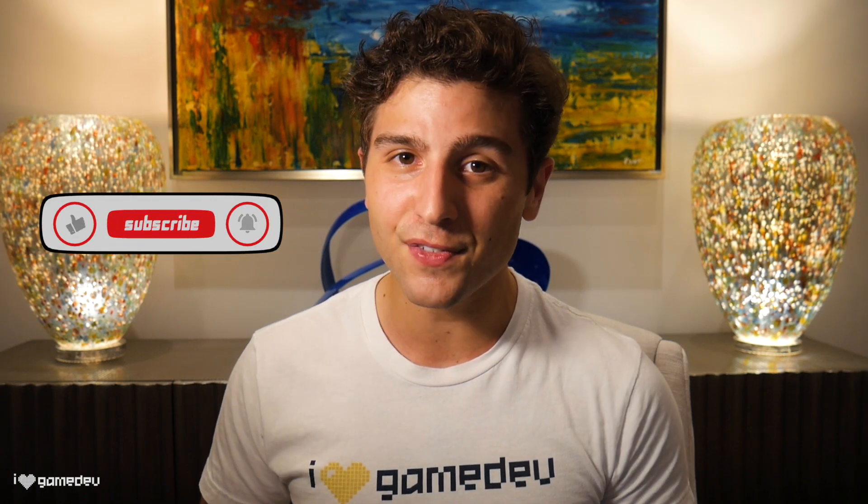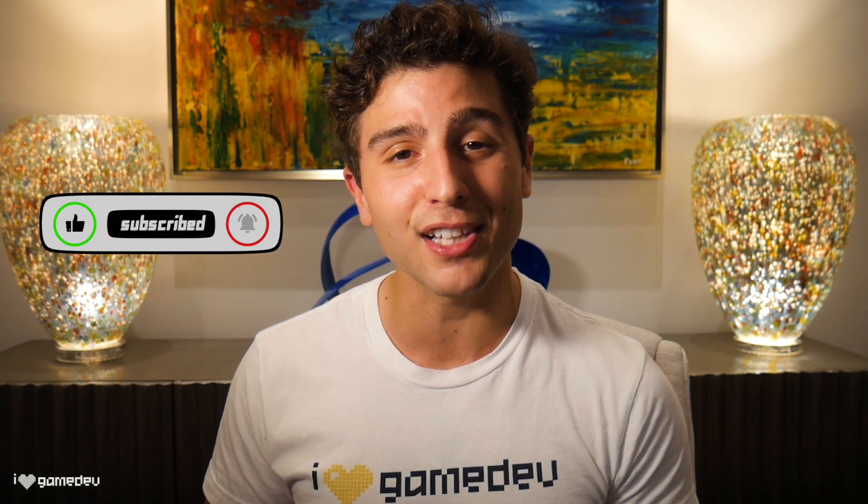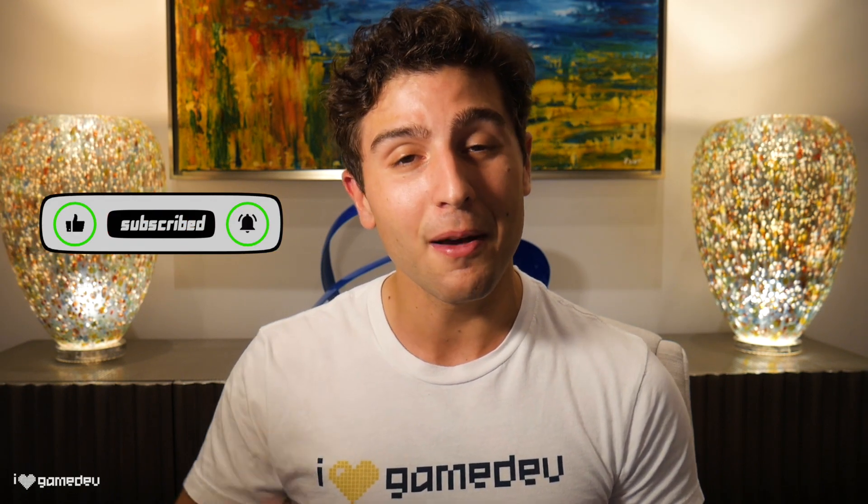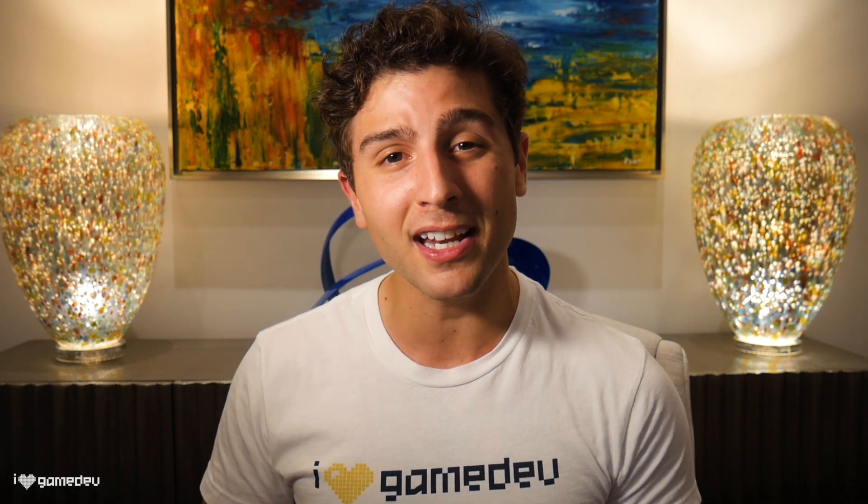If you did like this video, be sure to like and subscribe. But that's all for today, thank you so much for watching, and I'll see you in the next video.